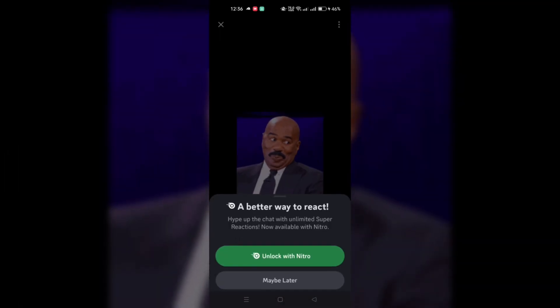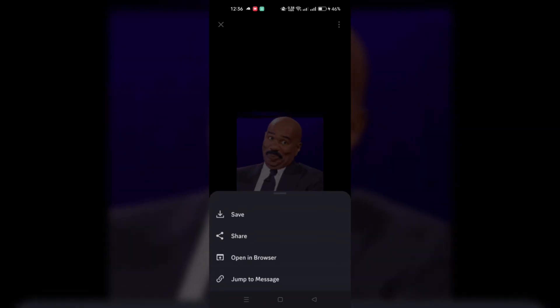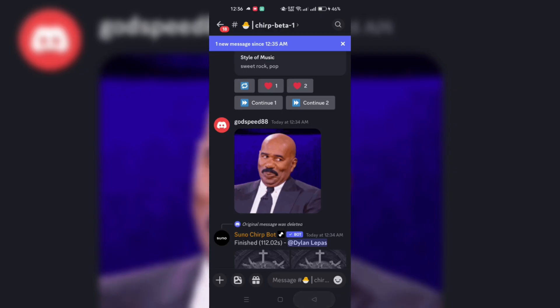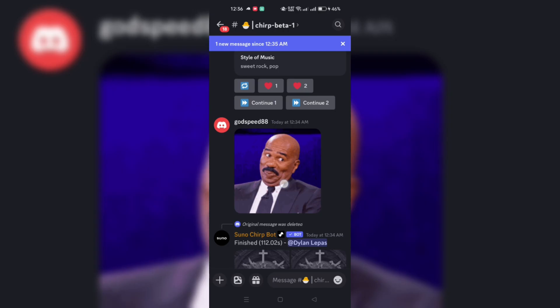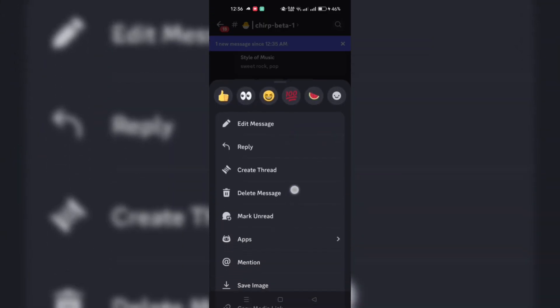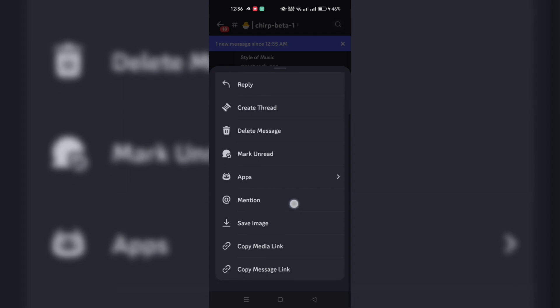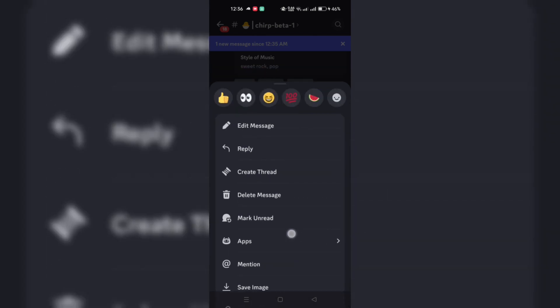Once you've located the GIF, press and hold it. It's important to be patient here as it might take a moment for the next menu to appear. This action tells Discord that you want to interact with the GIF.